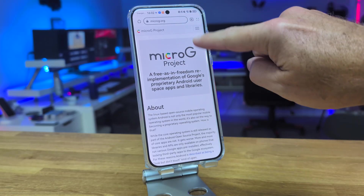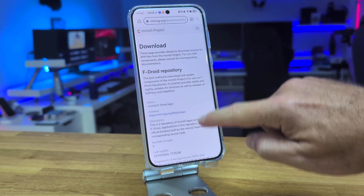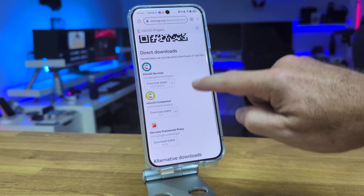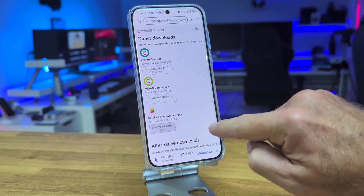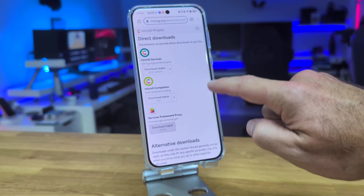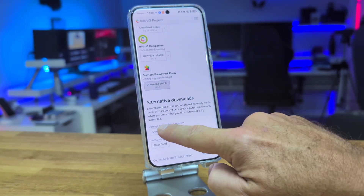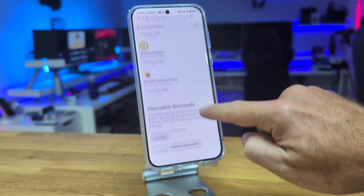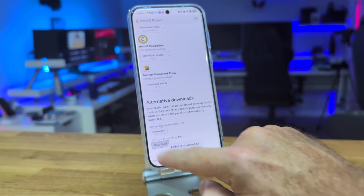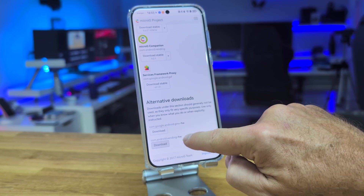First of all, let's open our browser and search for MicroG. It's easy to find. Once on the website, go to the download area and download the Services Framework. Then, a little bit further down, download the two files that have 'HW' in their name, which stands for Huawei.